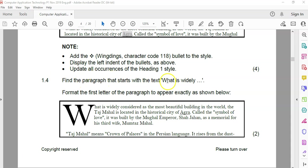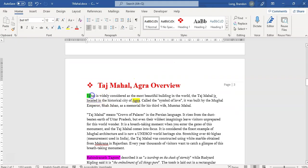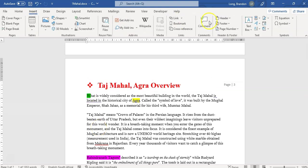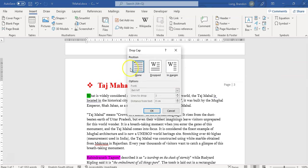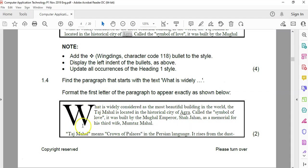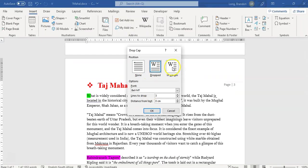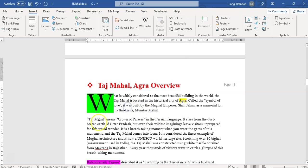1.4. We must find the paragraph that starts with 'what is widely' and apply a drop cap. You can see it's been dropped over three lines. There it is — they've highlighted it for us. We select the H and do a drop cap. Let's make sure it's selected. Go to Insert and the drop cap is there. We're going to add a drop cap and go to the options. We want it dropped — not in the margin, because there's text underneath it, so it's definitely dropped. We want it over three lines. And there we go — that looks like it matches the diagram. So that's 1.4.